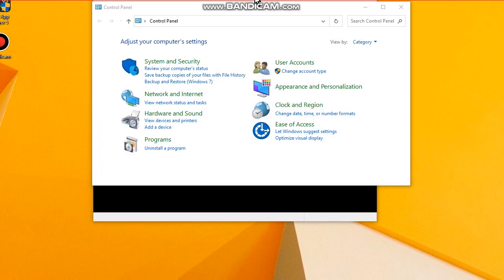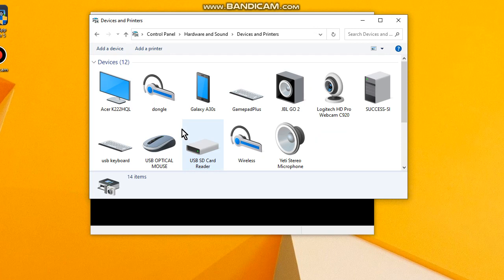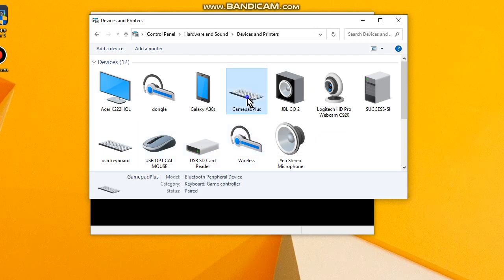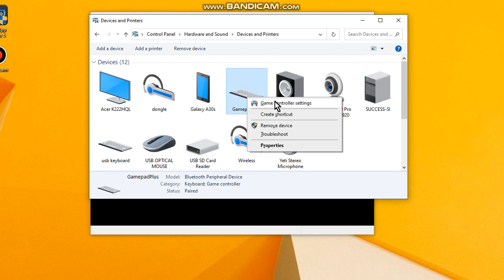Now go to View Devices and Printers. Okay, here is my controller. Right click button, go to Game Controller Settings.